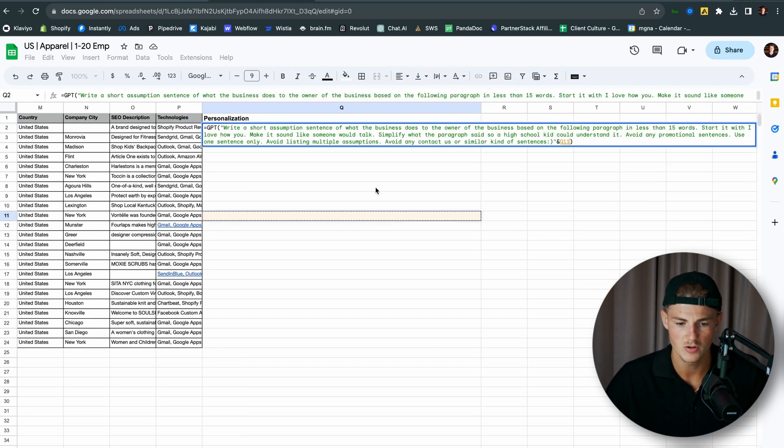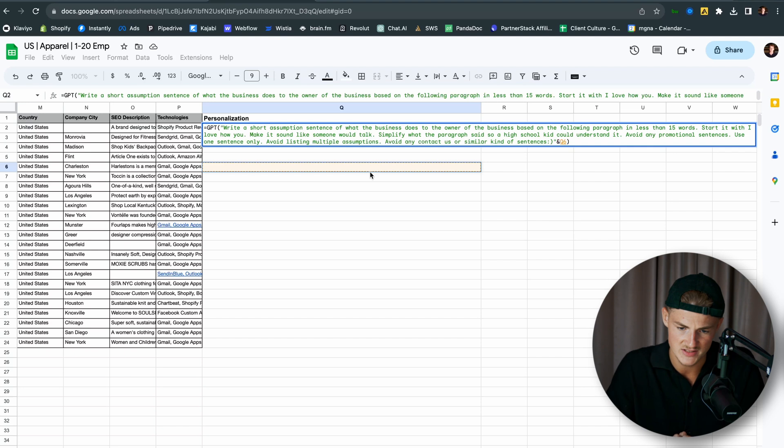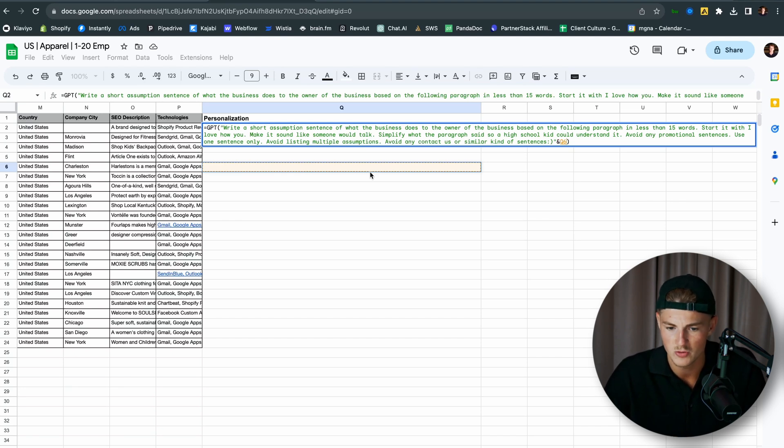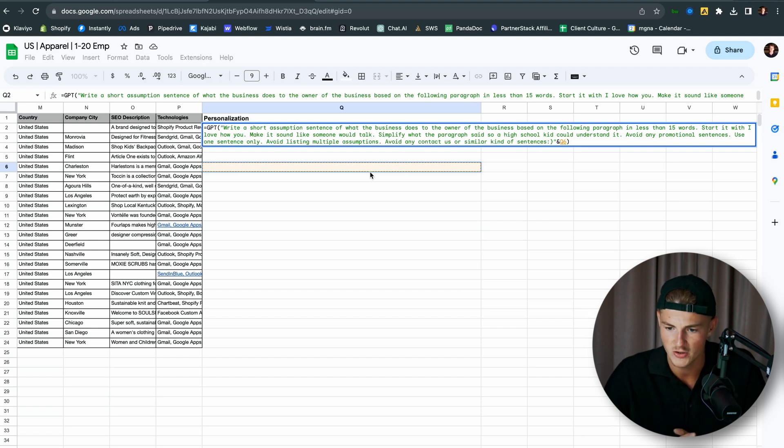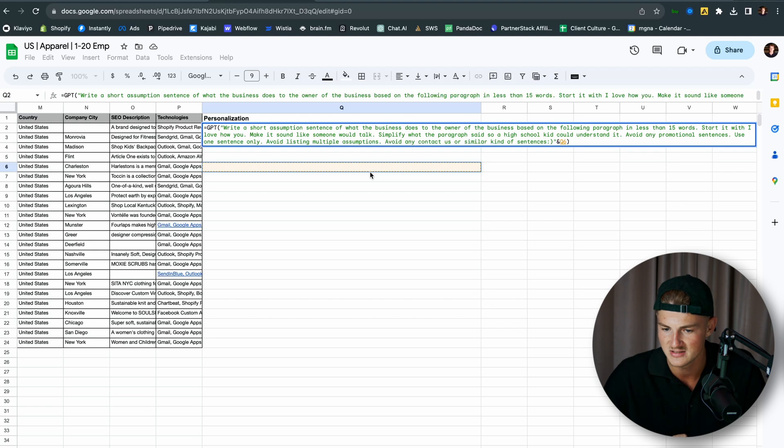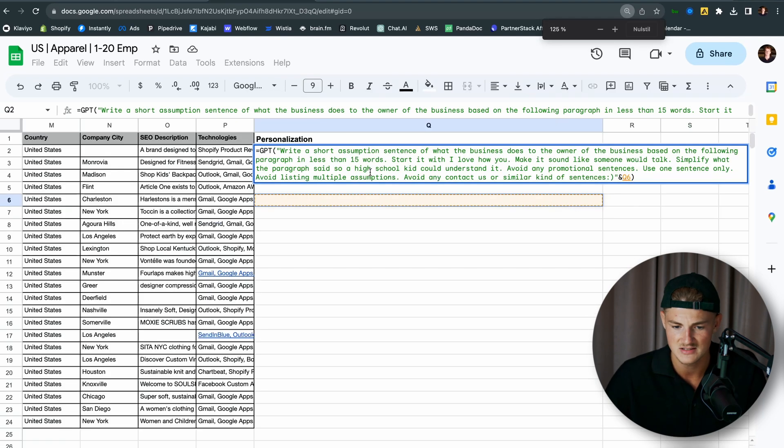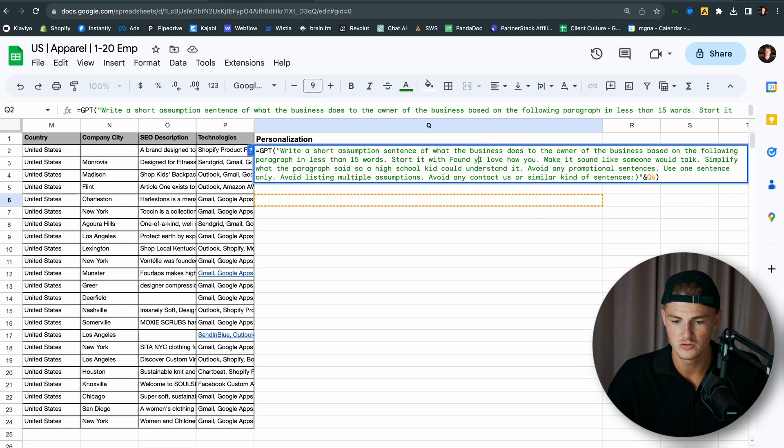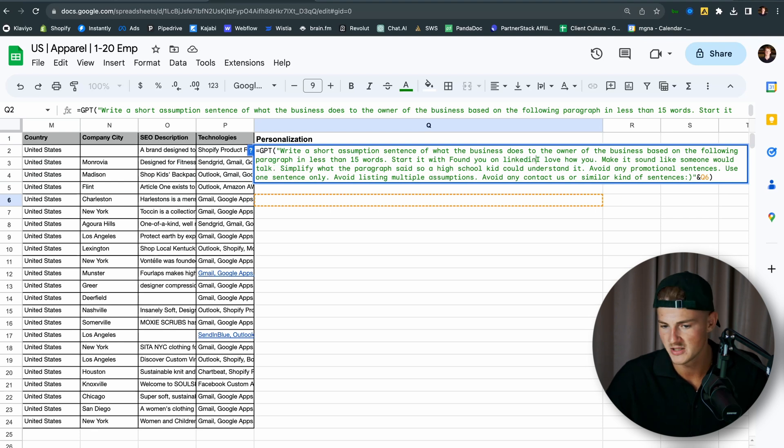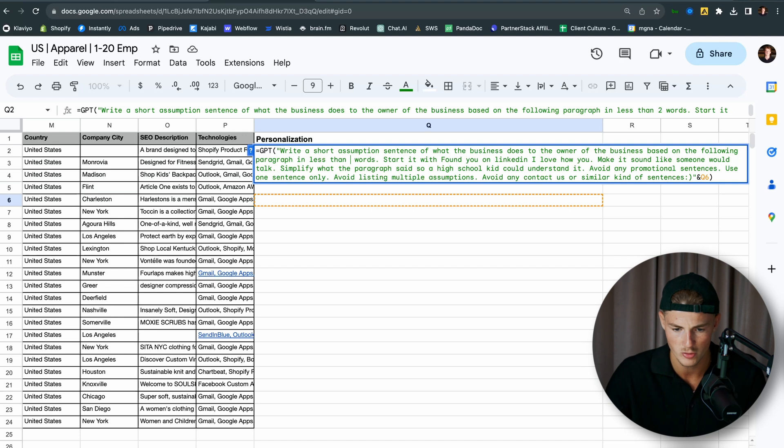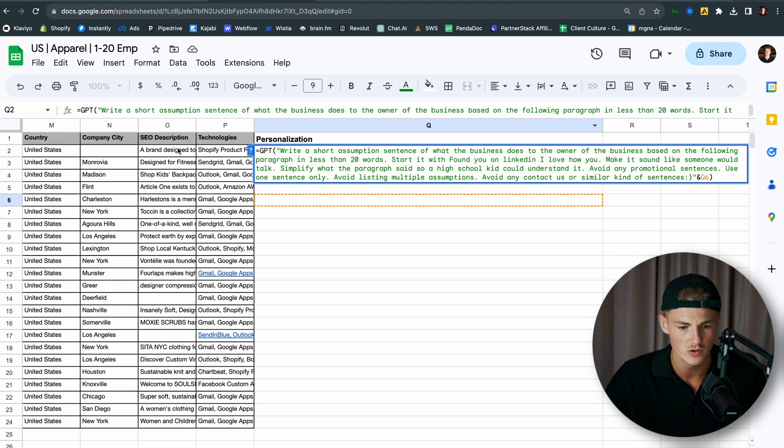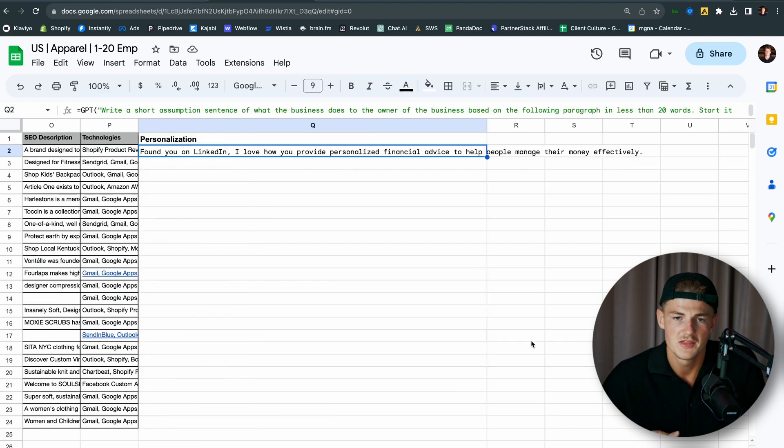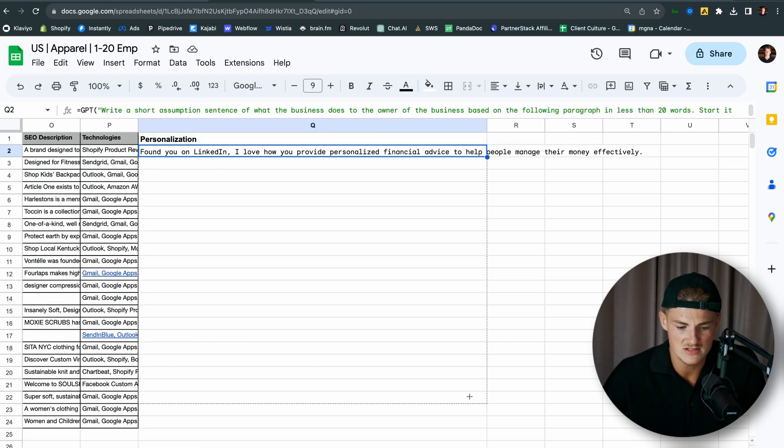So taking a look at the prompt that we're using: write a short assumption sentence of what the business does to the owner of the business based on the following paragraph in less than 15 words. Start it with, I love how you, make it sound like someone would talk, simplify what the paragraph said so a high school kid can understand it, avoid any promotional sentences, use one sentence only, avoid listing multiple assumptions, avoid any contact us or similar kind of sentences. I would say found you on LinkedIn, because that's what we did with these leads. And I would actually say 20 words instead of 15 words, so we can be a little bit more creative. Now we just want to go ahead and click on all the variables that you want to include. So SEO description right here. Now you just want to drag this down to all the other leads, and you will get personalized first liners on each and every single lead.